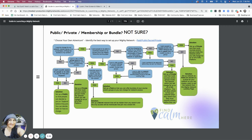If you want to have people in your free network but you're not sure what your offerings are yet, and you just want to do a membership, that is a paid network. Wanting people to request access — yes, that's a private network. No, I don't want them to request access — you can use that as a paid network.